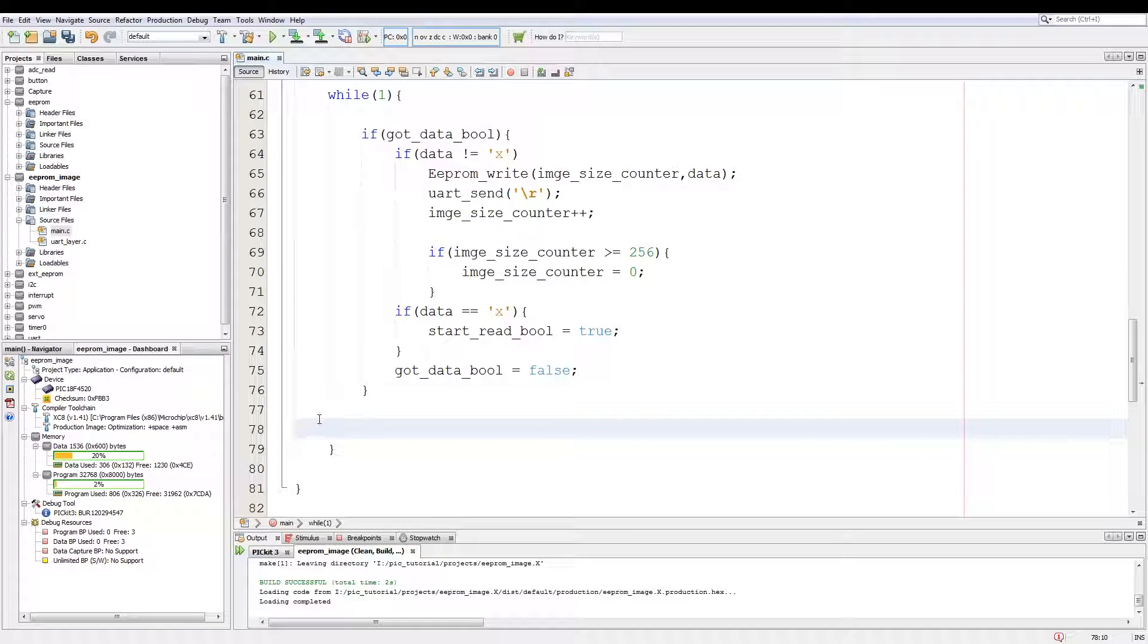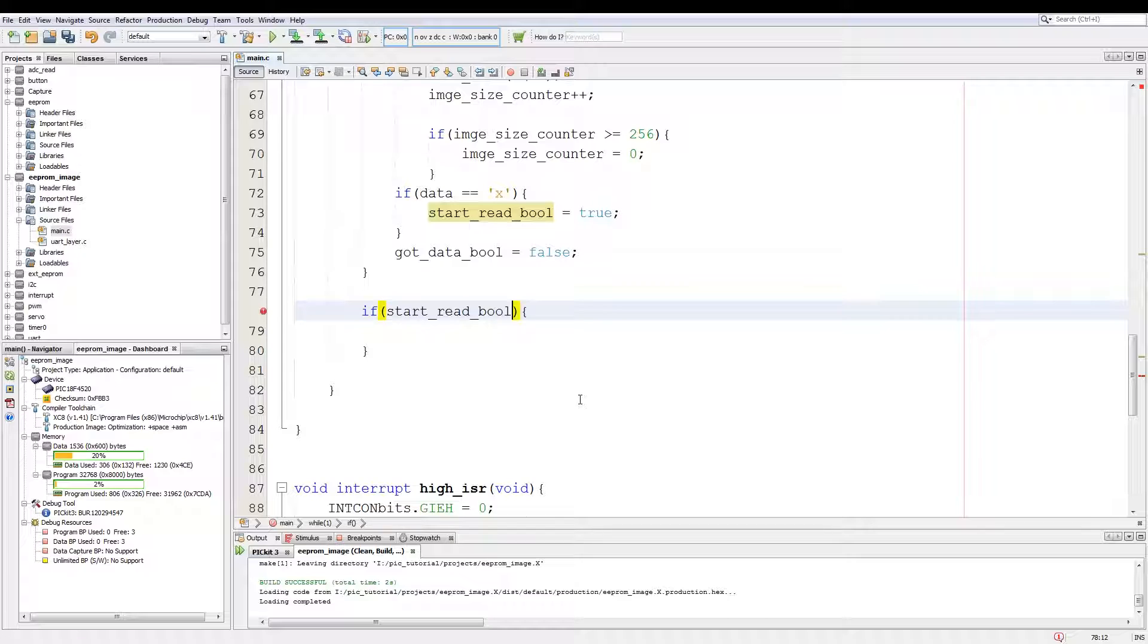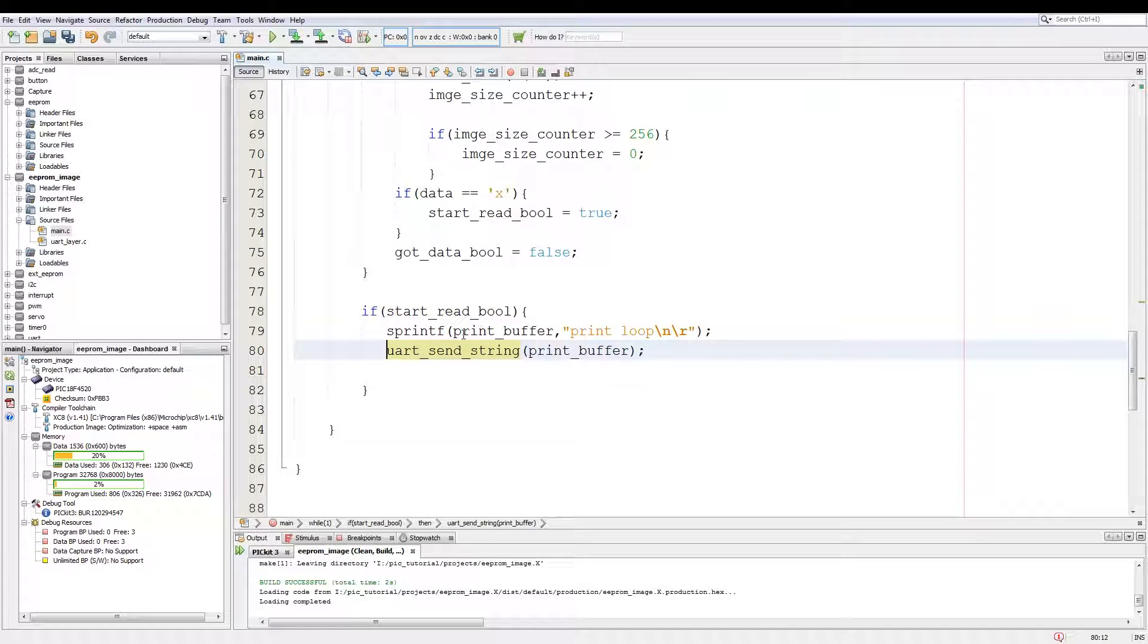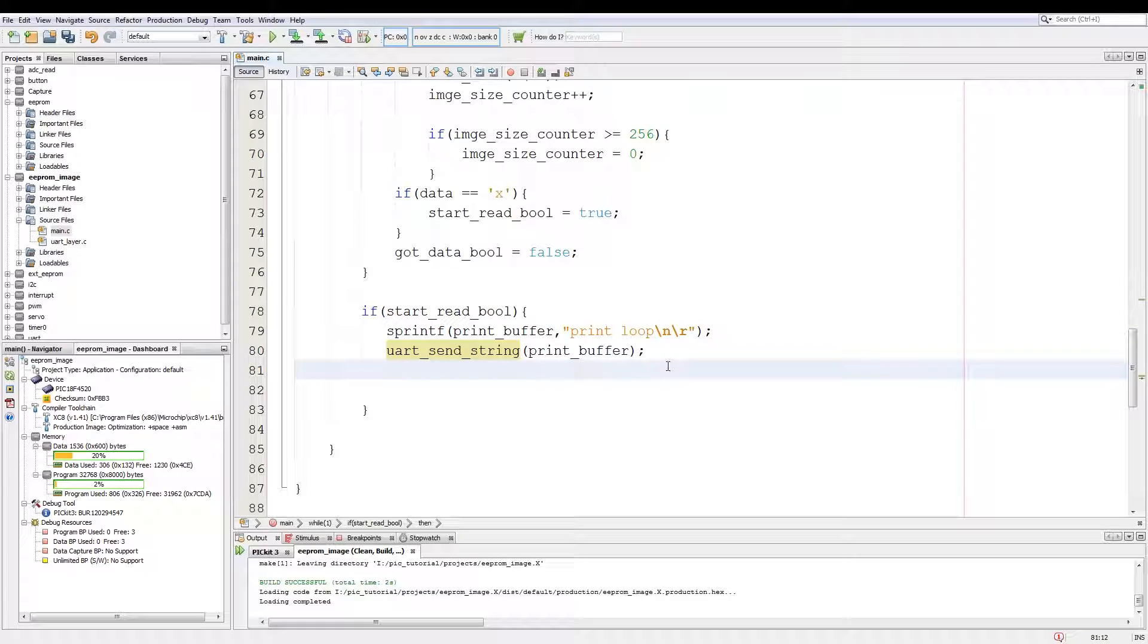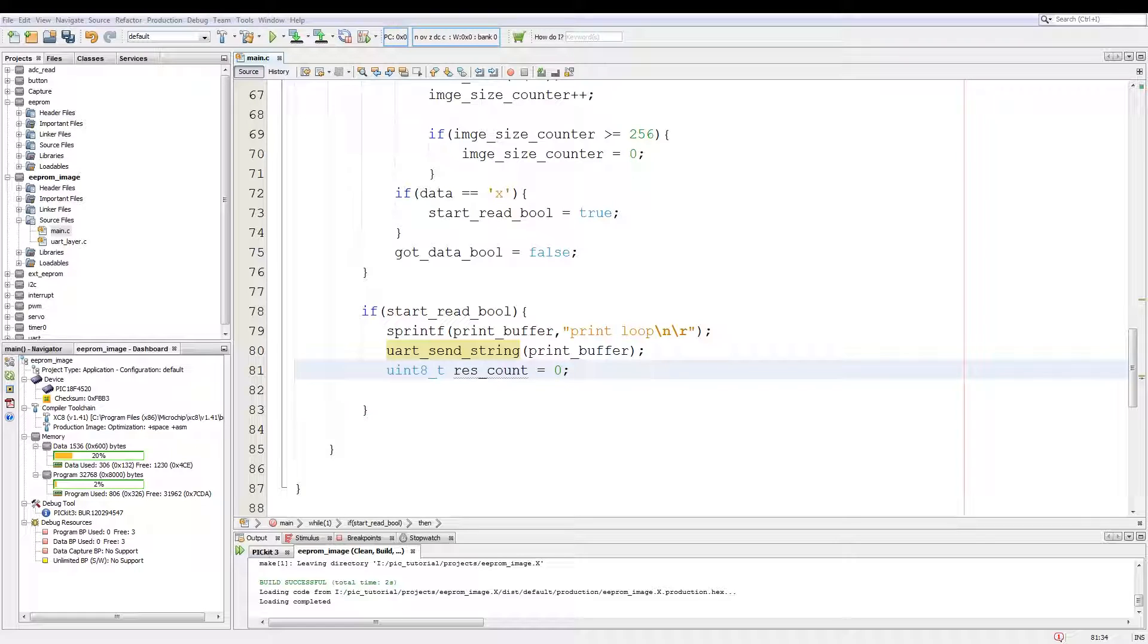Underneath the got_data_bool statement, we add another if. And this if is if start_read_bool is true, then we need to print out the image. I'm just going to copy over a print buffer from my pre-written code. This just shows that we are currently printing out the image to the console. We declare a variable uint8 res_count equals to zero. Now res_count will be used to set the line. Since we are going to read in the image as a single array of values, the res_count will be used to count the number of horizontal lines. And if we reach 16, start on a new line. I will explain this further when we start loading in the image.